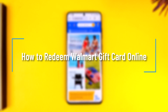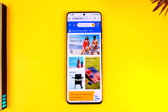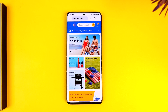How to redeem your Walmart gift card online. Hey everybody, welcome back to the channel. In this video I'm going to guide you on how you can redeem your Walmart gift card online, so make sure to watch the video till the end. Redeeming your Walmart gift card online is pretty simple — go to walmart.com and log into your account.